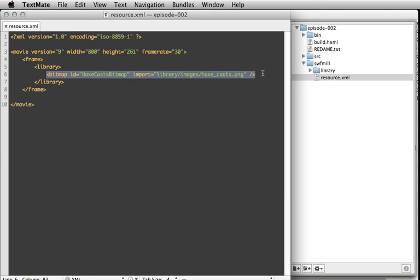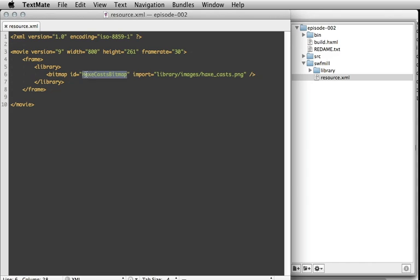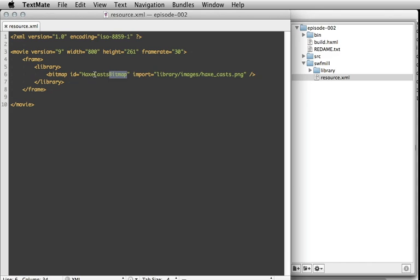Now you have the bitmap tag, and SWF could support other tags, but we want to use a bitmap. Then you have the ID attribute, and that is the name that will be recognized by Haxe, so you can call it whatever you like. I put the suffix bitmap on.